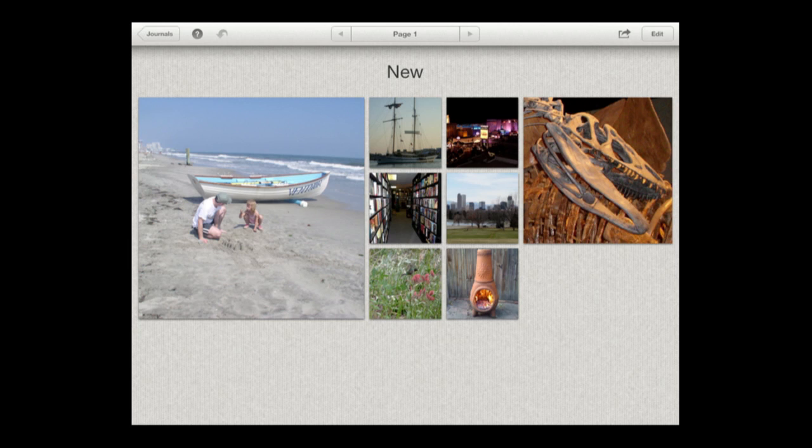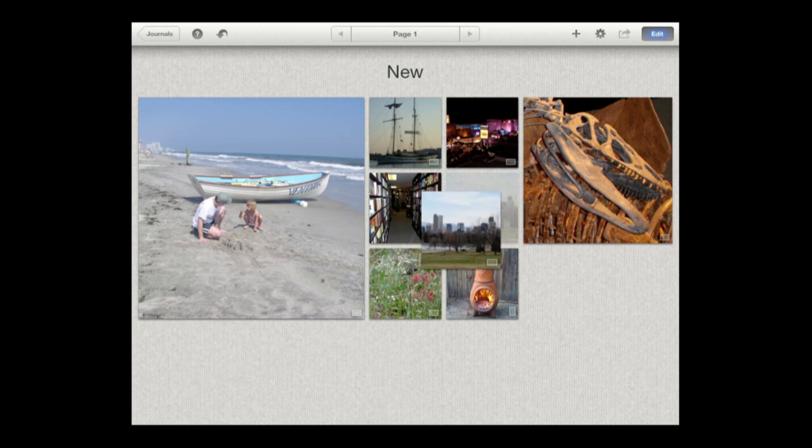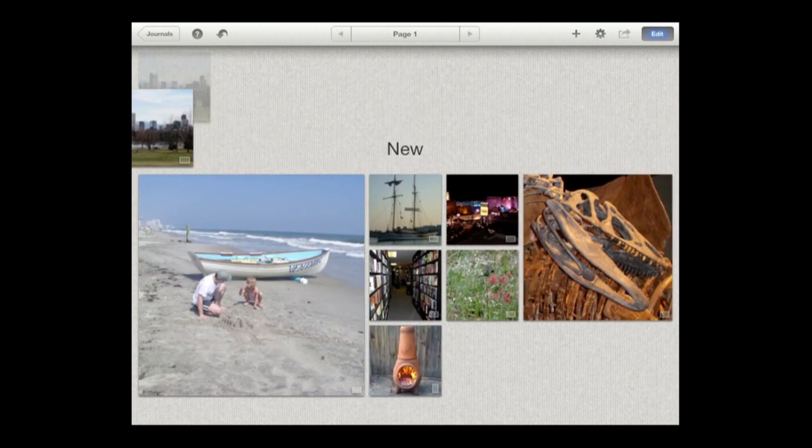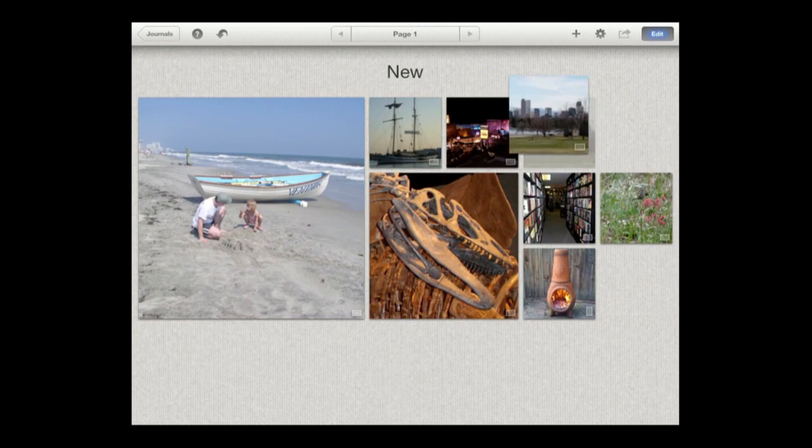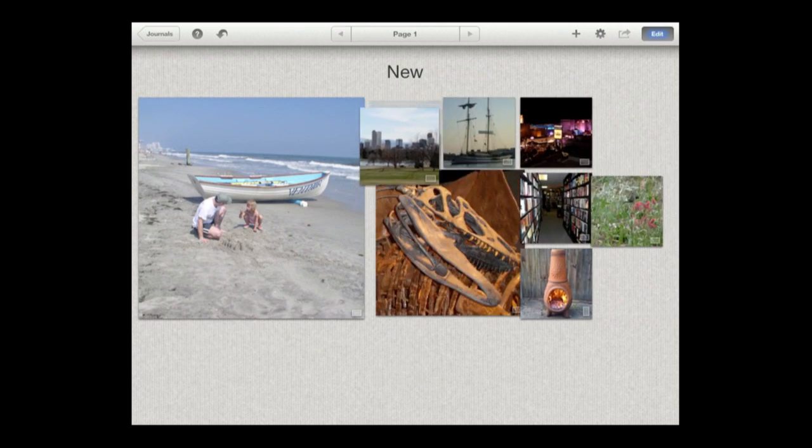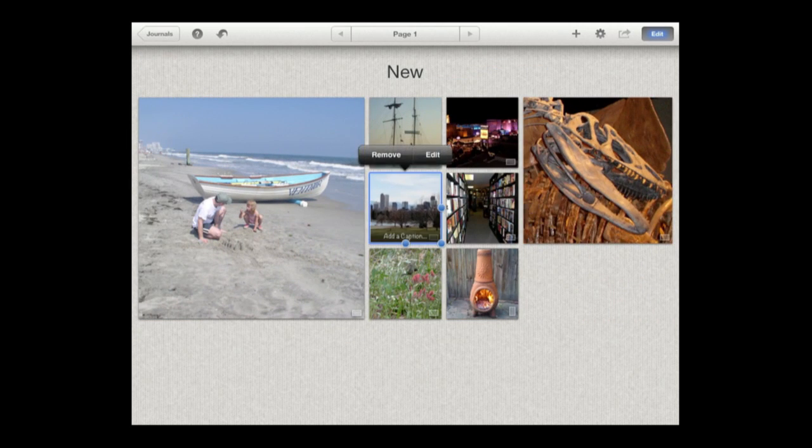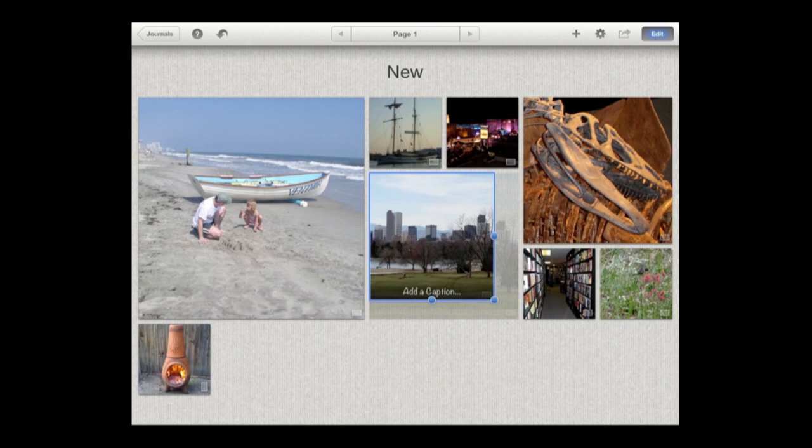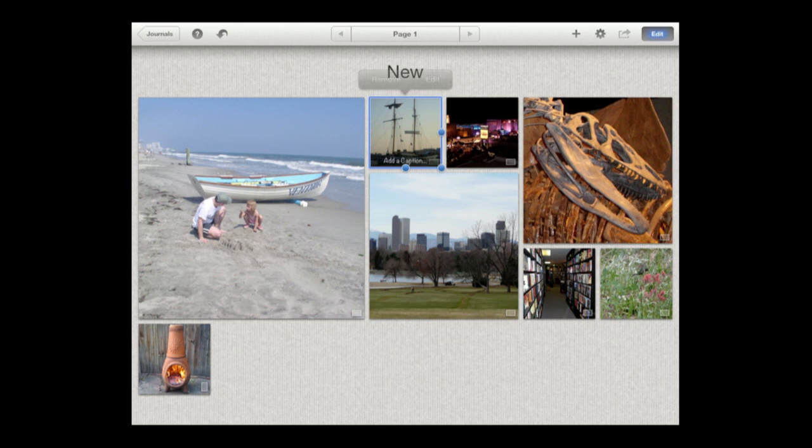Now we'll see that one of the things that has happened here is that the photos were automatically put in this layout here and there are eight of them. Now to edit the journal I press the Edit button in the upper right hand corner. Now I can tap and hold any photo and move it around. And you can see the layout automatically adjusts. In addition if I tap and then resize it you can see it automatically adjusts for that as well. So there are all sorts of things you could do.